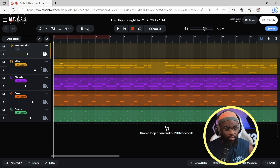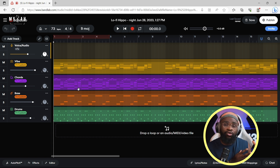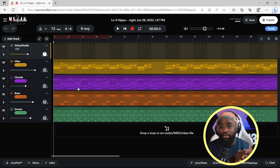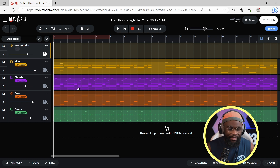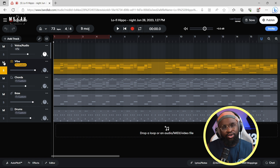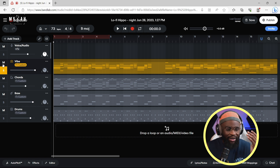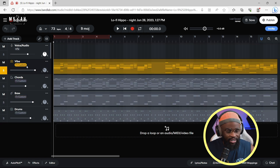In BandLab, if you've used other DAWs, it's very easy to pick up. BandLab is very simple, and if you're just a beginner learning how to produce, BandLab is also very easy. We have our Solo button — once you see the S, you know that's your solo. We have our Mute. I'm just going to solo this vibe and hear what it sounds like.